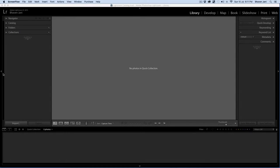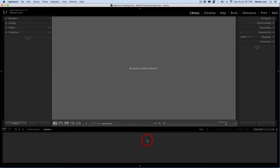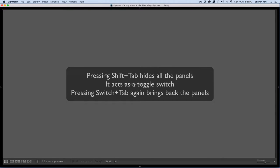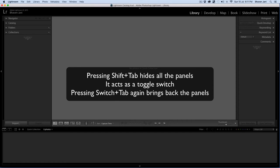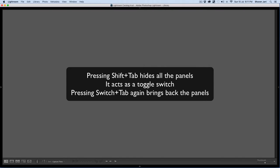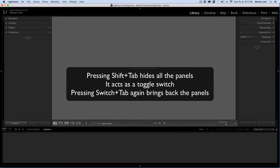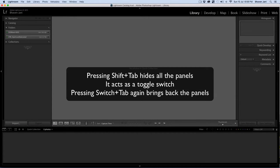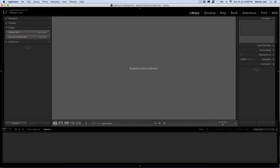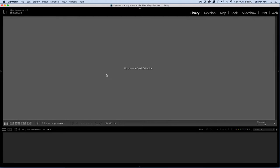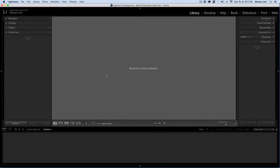As you can see, Lightroom has panels on all four sides and the way to reveal or hide them is to click Shift+Tab on your keyboard. If you don't see the panels that I'm showing you right now, press Shift+Tab on your keyboard. This is a keyboard shortcut to hide and show these panels and this helps you get more space to work on your image. Pressing Tab hides just the left and the right panels. You can individually show or hide these panels by clicking the small triangle on each of them.